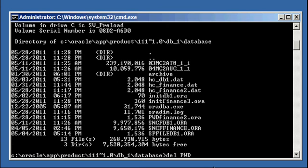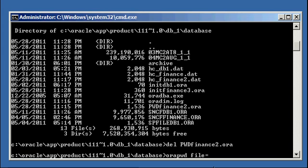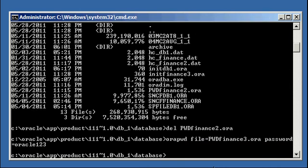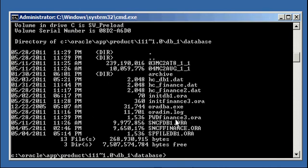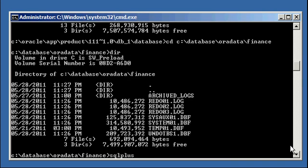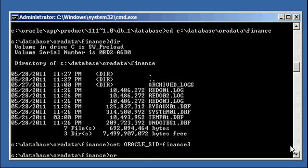We need to delete our password file for finance2.ora and recreate it: orapwd file=pwdfinance3.ora password=oracle123. Now we have our finance 3 password file and our pfile finance 3. Next, we need to create our service finance 3.